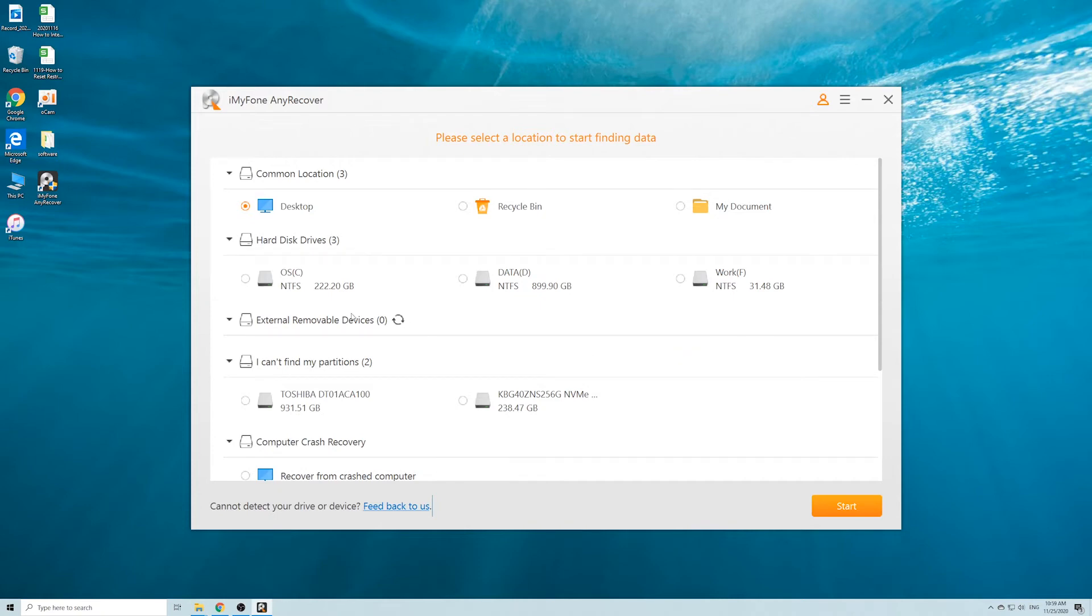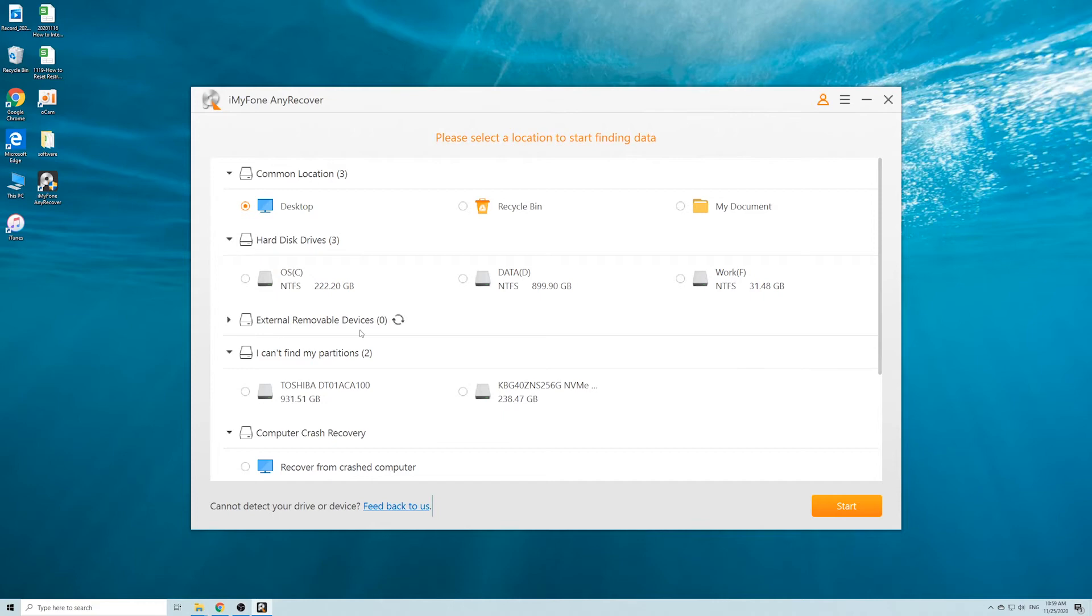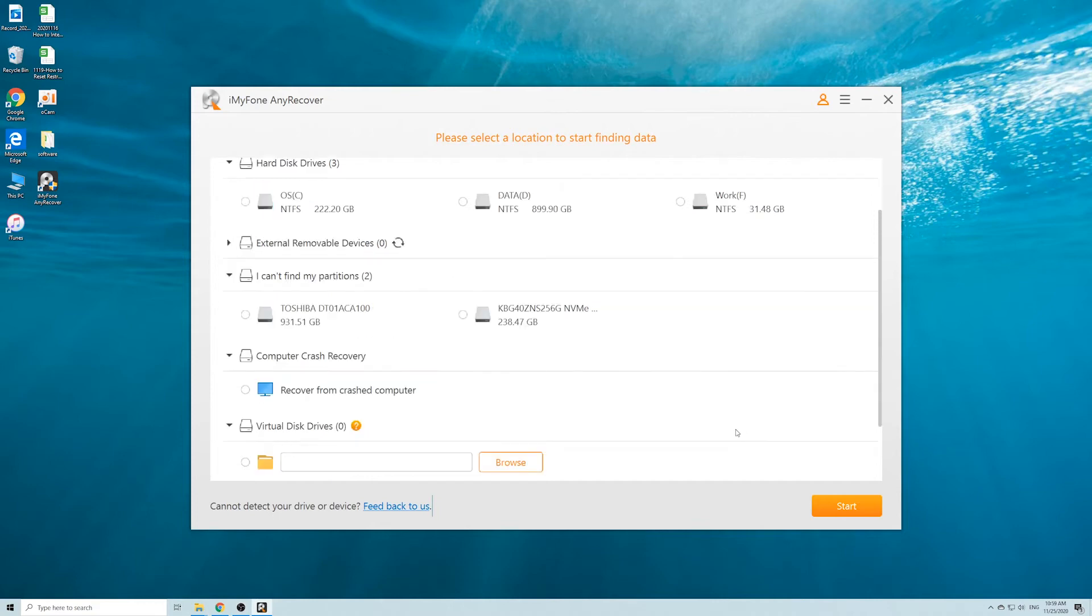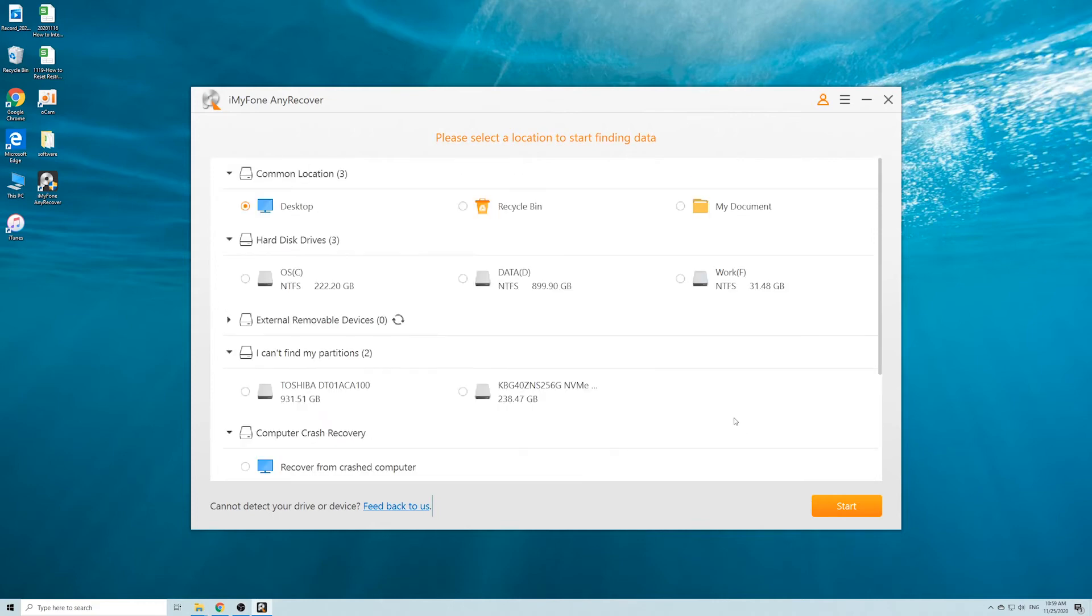As you can see, AnyRecover has a very simple user interface that displays all available locations you can recover data from. We'll just select the formatted hard drive and click on Start.